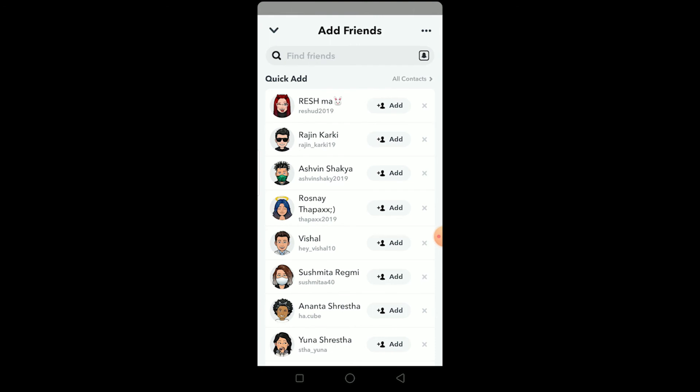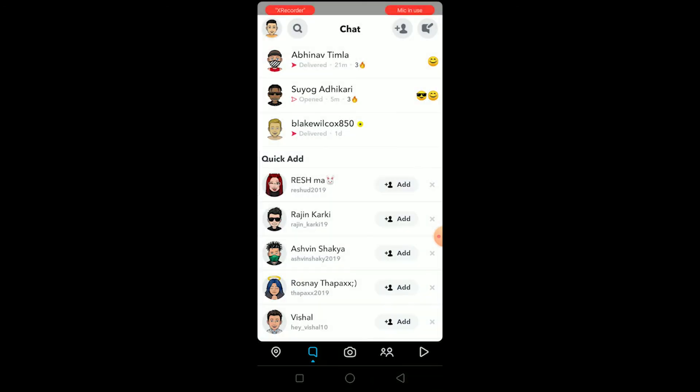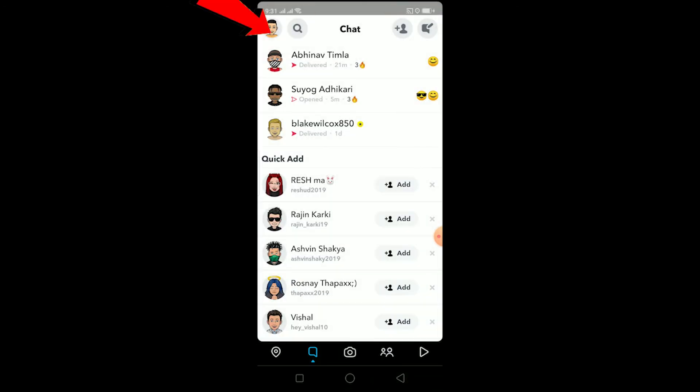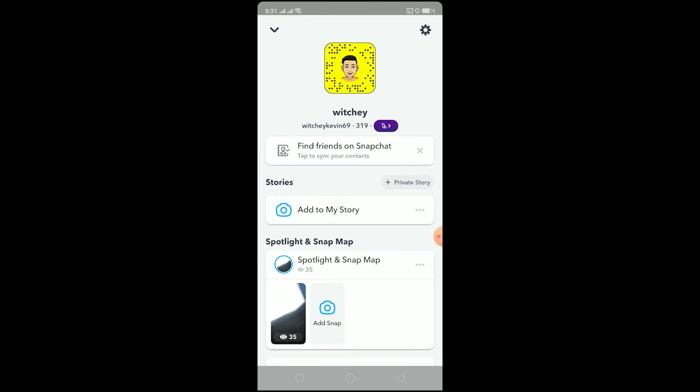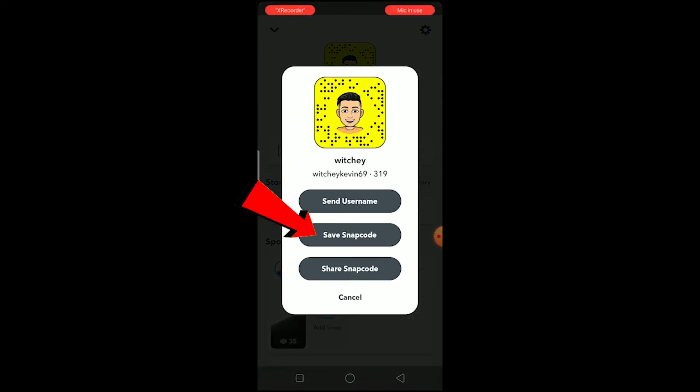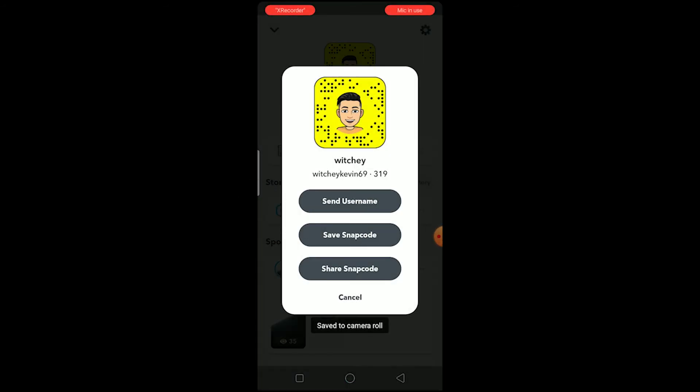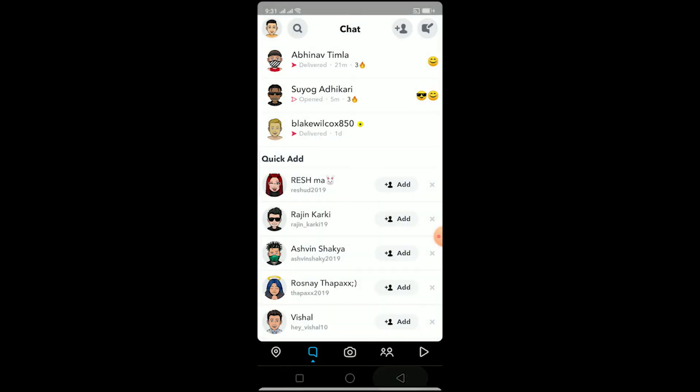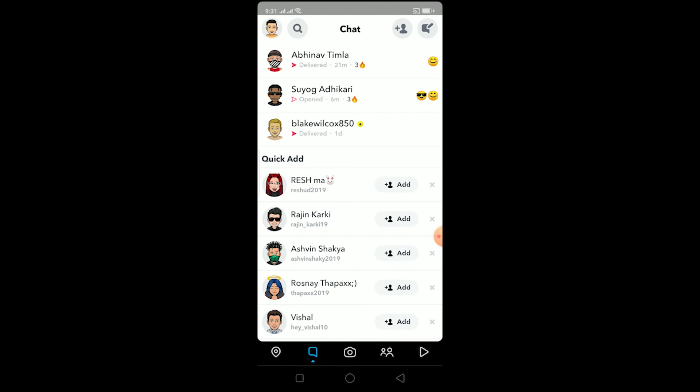If you want to give your snap code to others, you can click on your profile, click on 'save snap code', and your snap code is going to be saved to your camera roll so you can send it to the person.